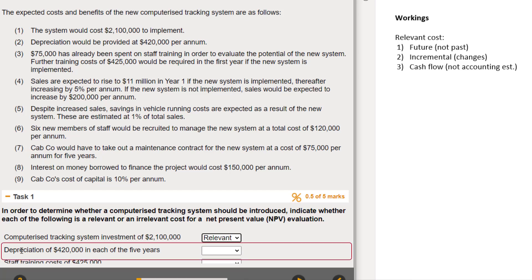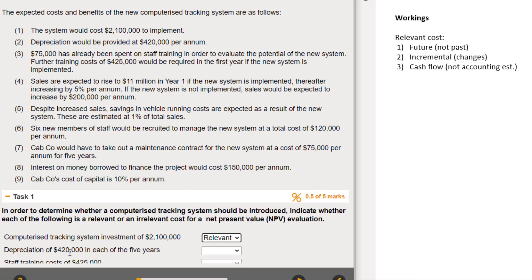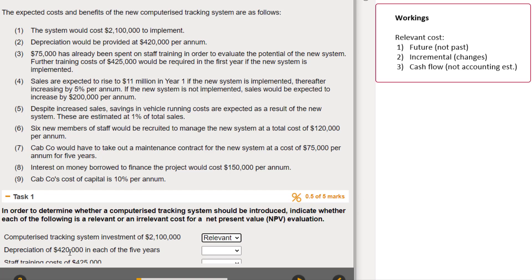What about depreciation of 420,000 in each of the five years? It's future because it hasn't happened already. It's changing because of the decision - we're only having that depreciation because of the system we're buying. But it is not a cash flow; it's an accounting estimate, so it fails the third test. That's irrelevant.